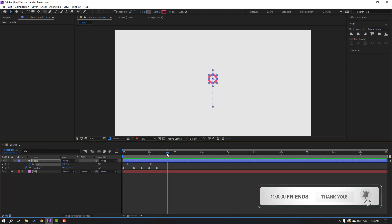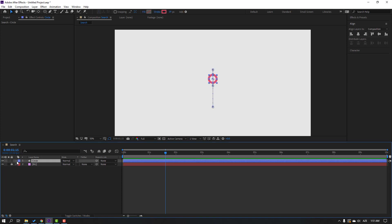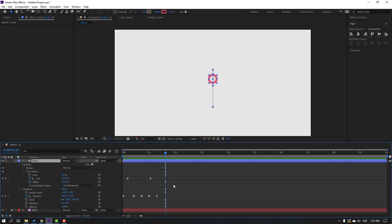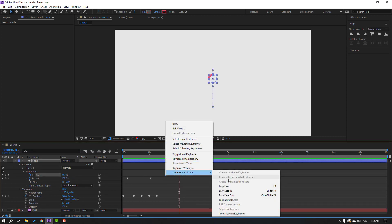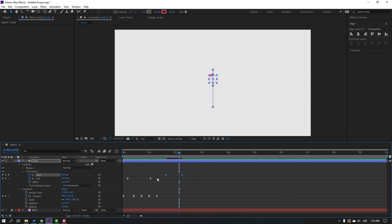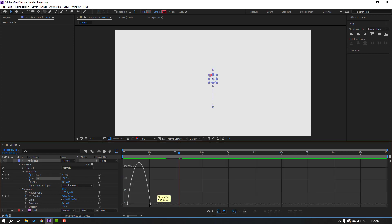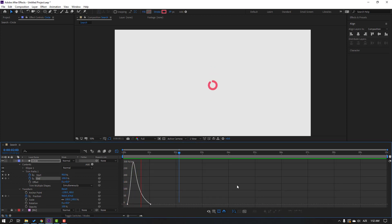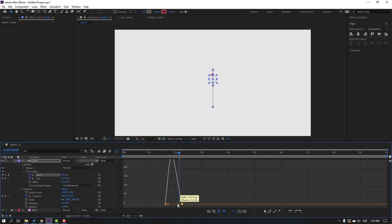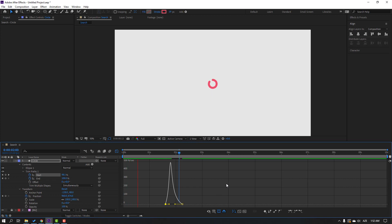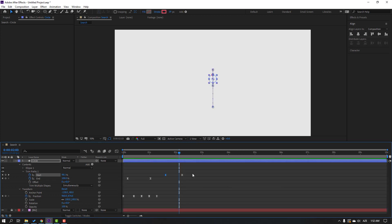Go to the circle settings, open Trim Paths, and make a Start keyframe. Go forward and change Start to 100. Select the Start keyframes and make them Easy Ease. Select the first End keyframe, go to the Graph Editor, and make a smooth graph. Do the same for the Start keyframes in the Graph Editor, then move to the right.